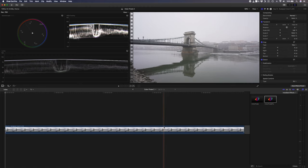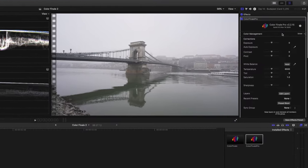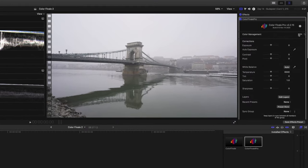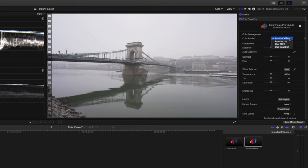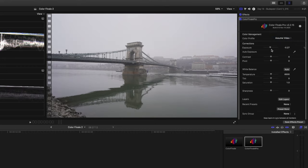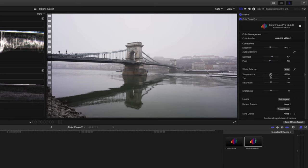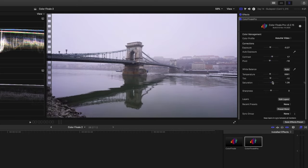When you drop the plugin onto your footage, this is what the interface looks like. In the color management section you can choose whether your footage is video — in other words a Rec 709 color space — log, or the ACES color space. You can even add an input LUT, which is generally a correction LUT converting log to Rec 709 and not a creative LUT. You have the correction section where you can adjust the exposure, contrast, white balance, tint, saturation, and sharpness.